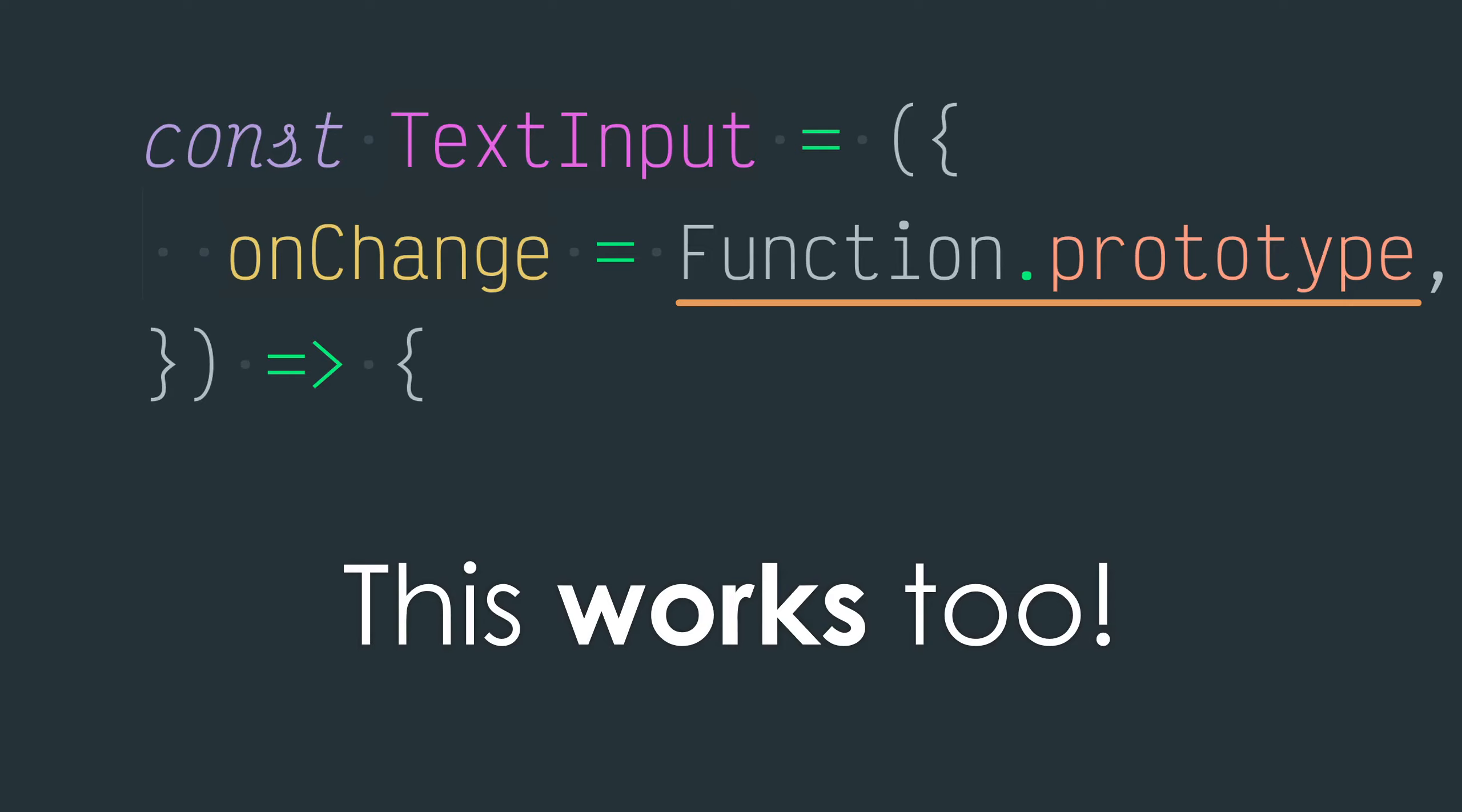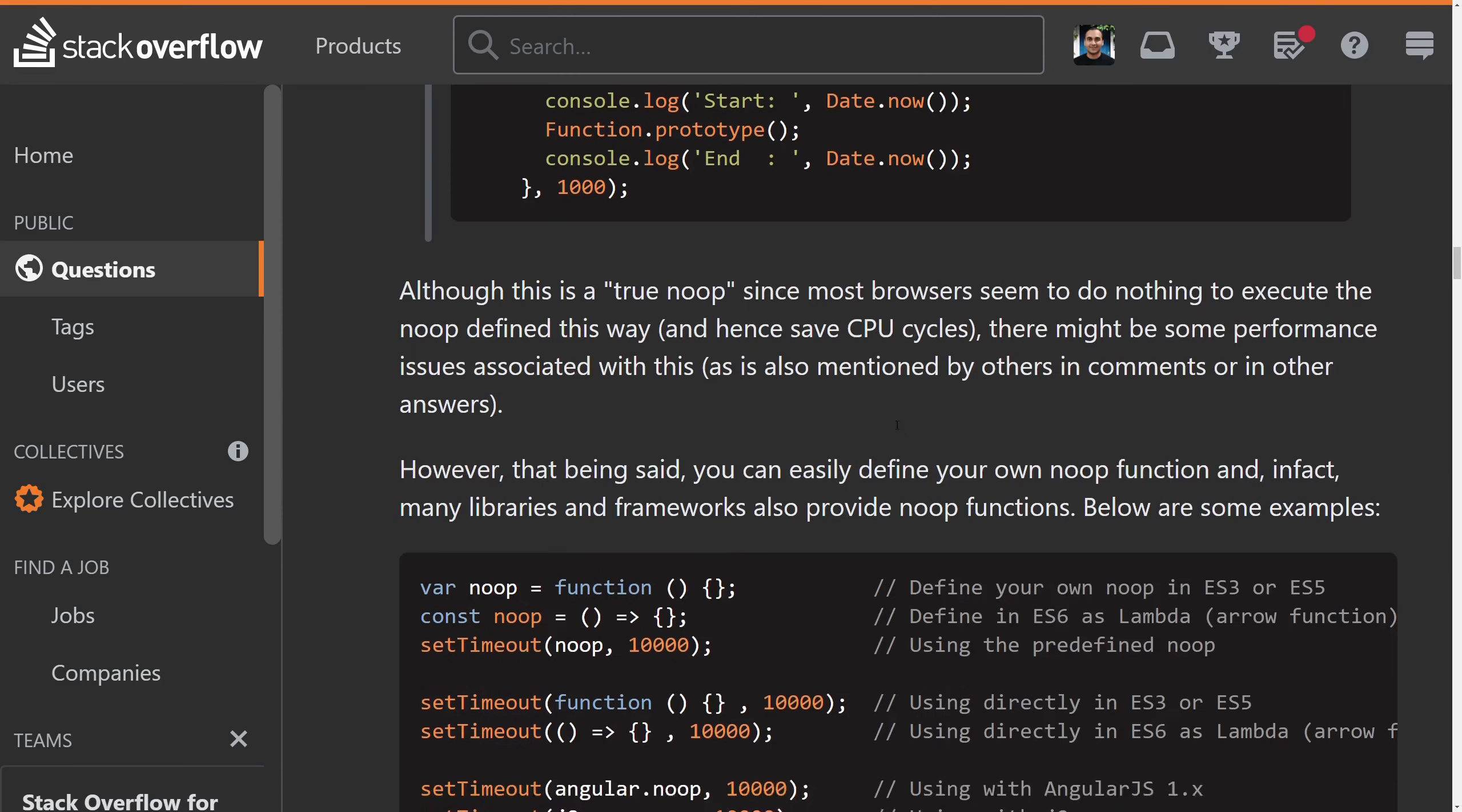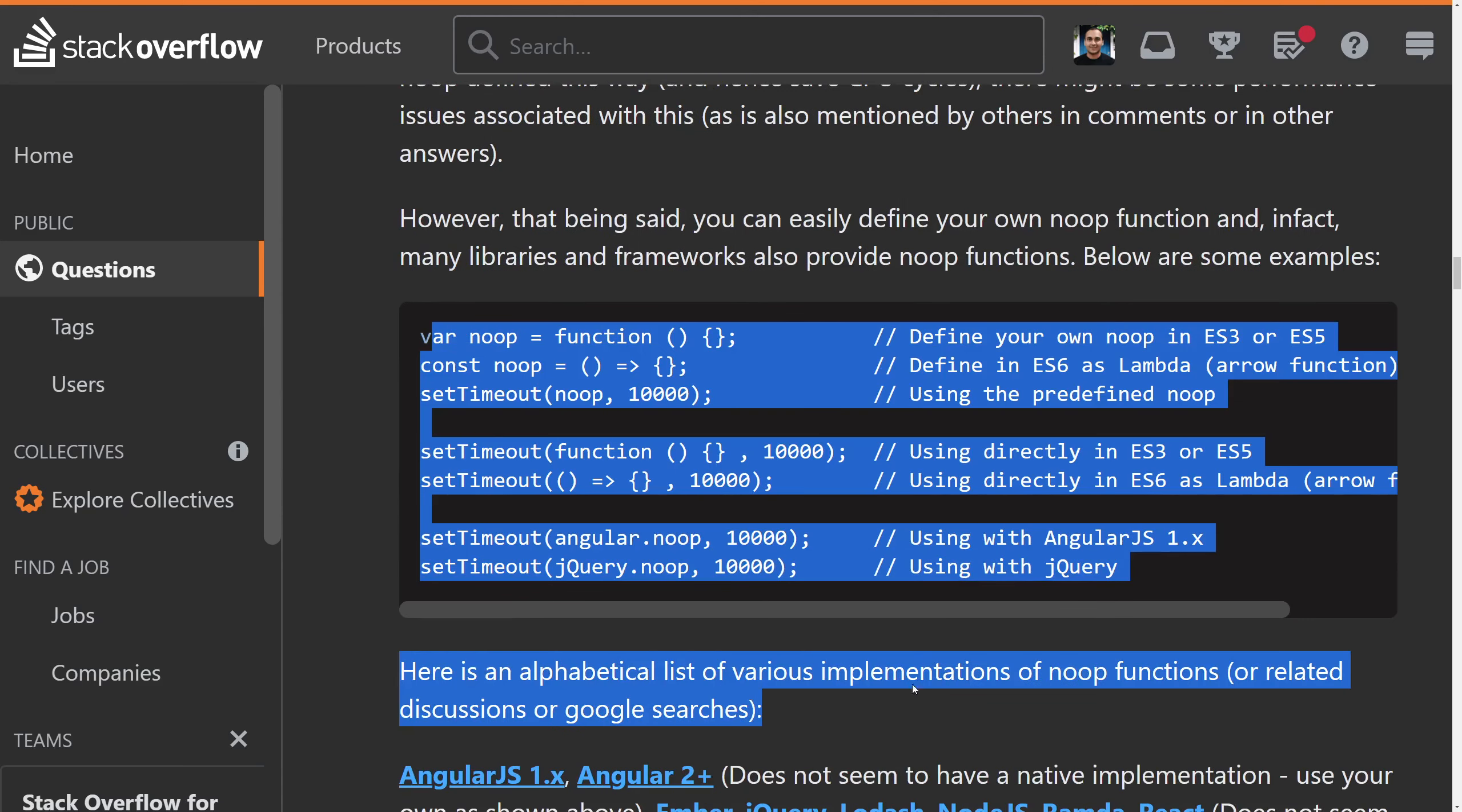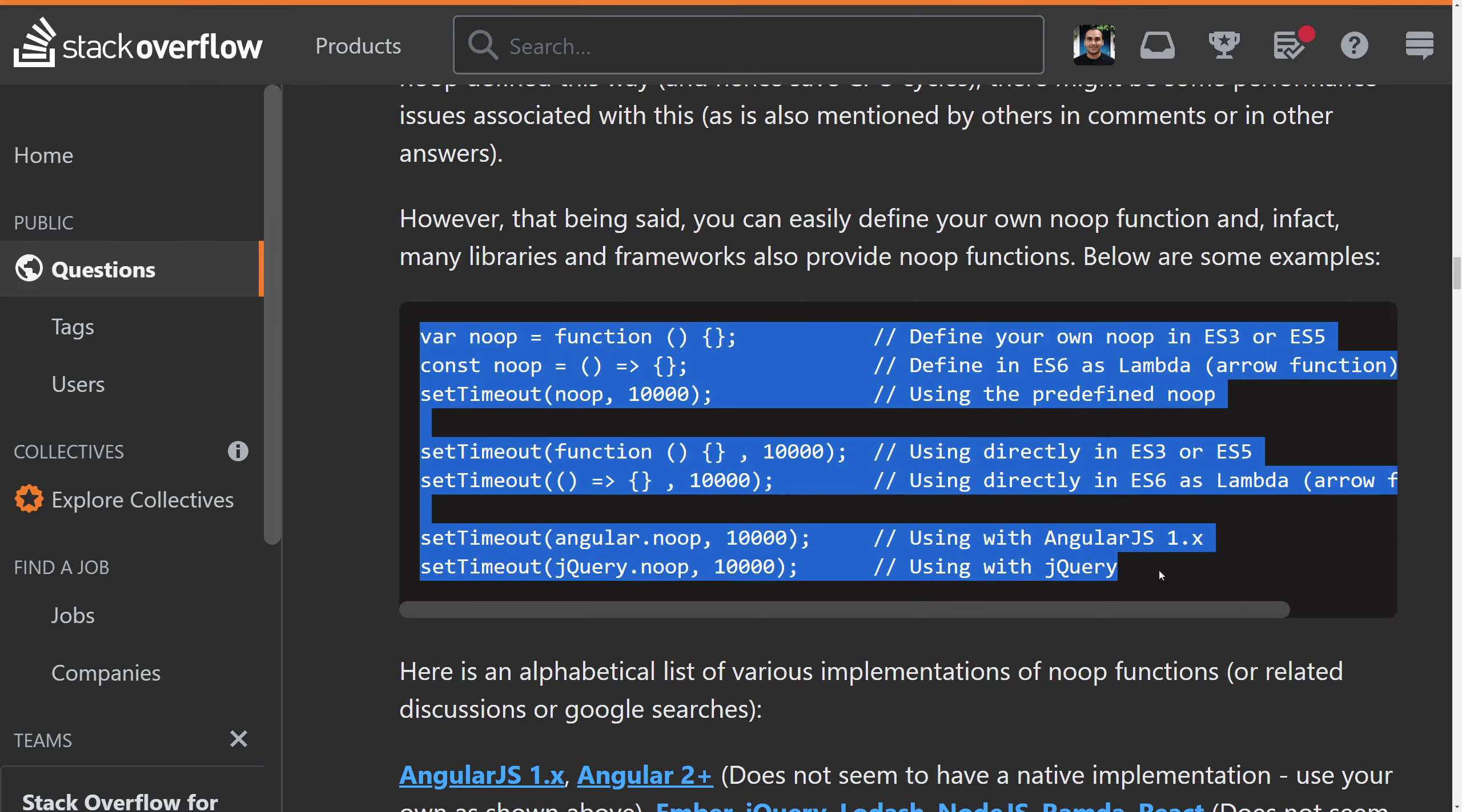You'll see a Stack Overflow thread saying don't use function.prototype, always create new no-op functions because they're faster. This is that article. Although it has this benchmark down here that runs not in separate processes, but all at once.